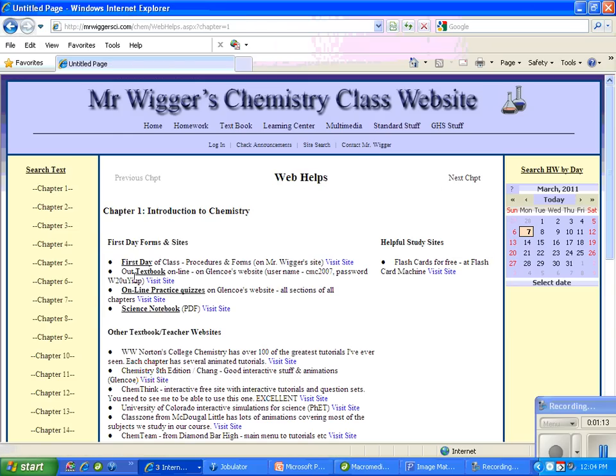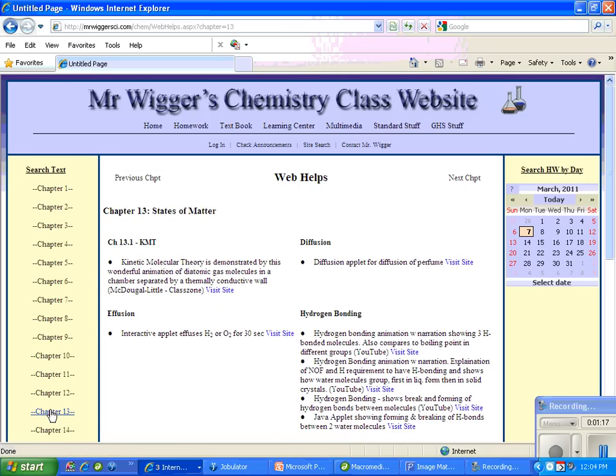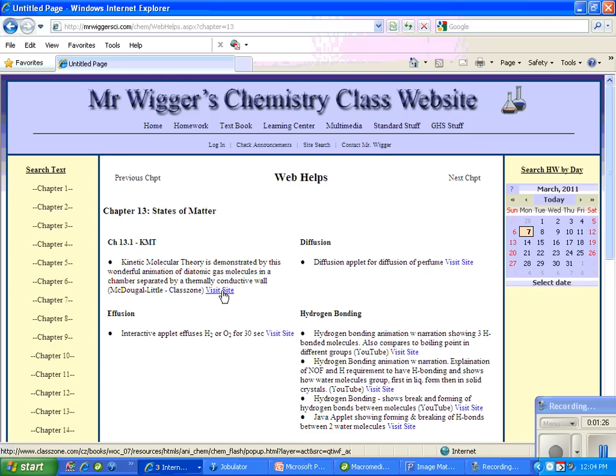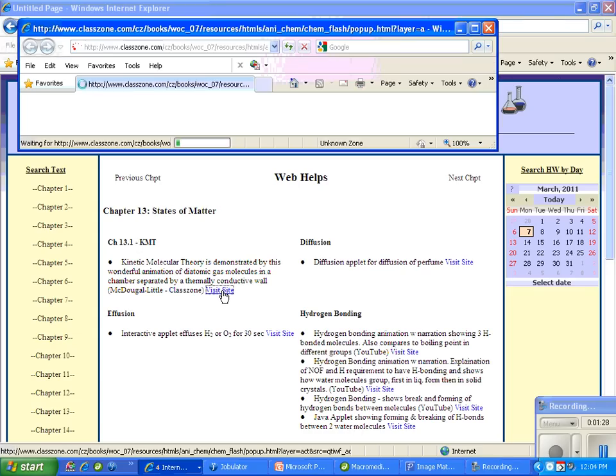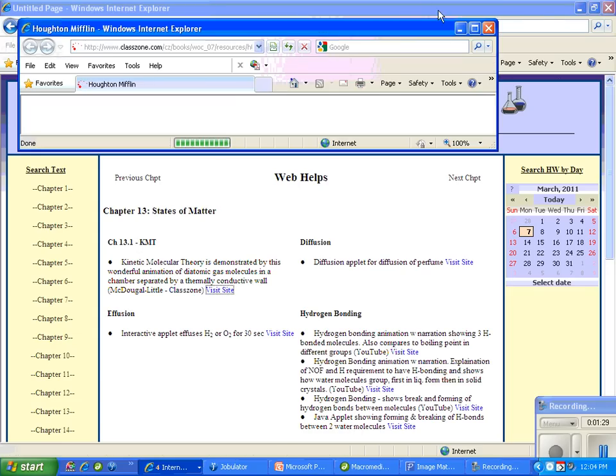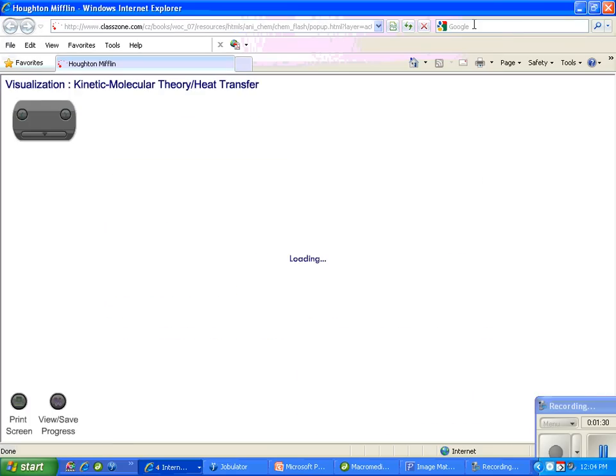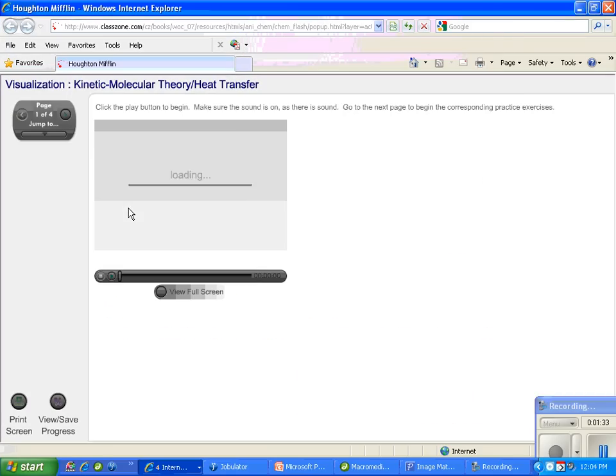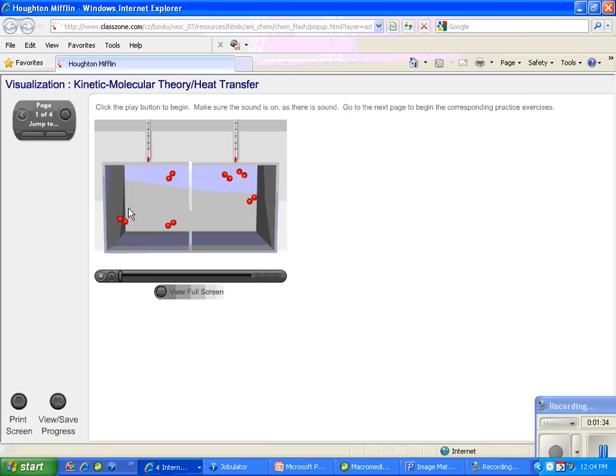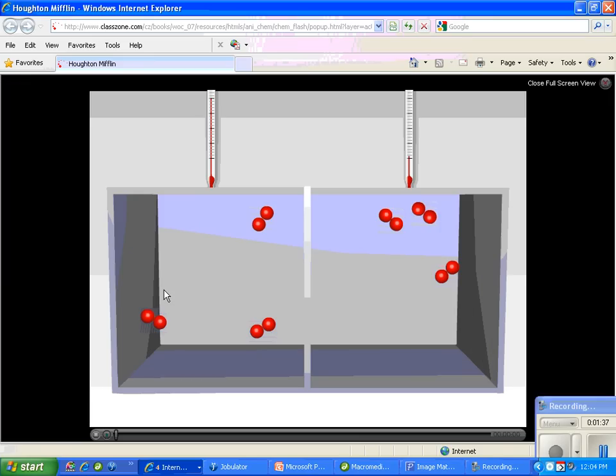In Web Helps, I need to go down to Chapter 13, and then I'm going to look in the top left corner of the screen for this KMT, which you see. And we're going to click on Visit That Site. So here we go. And that will open up this window, which I'm going to view full screen.